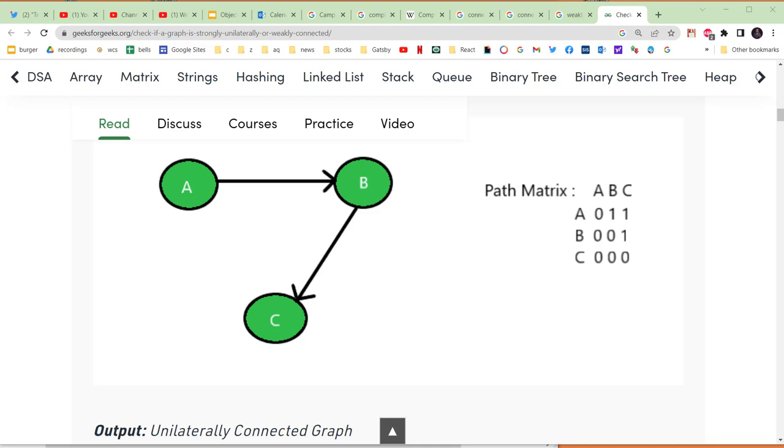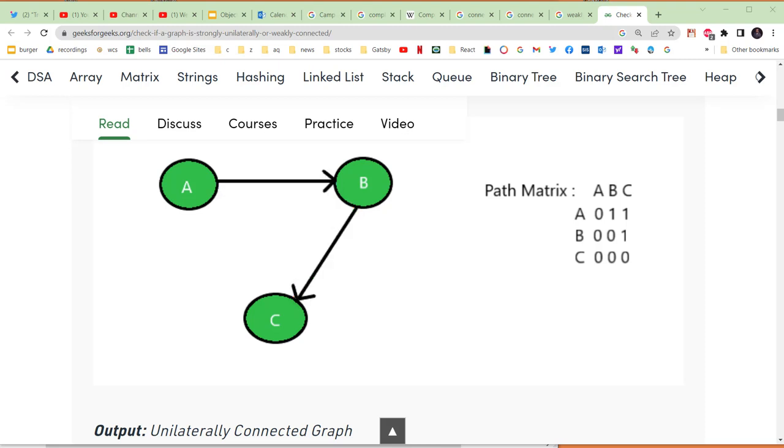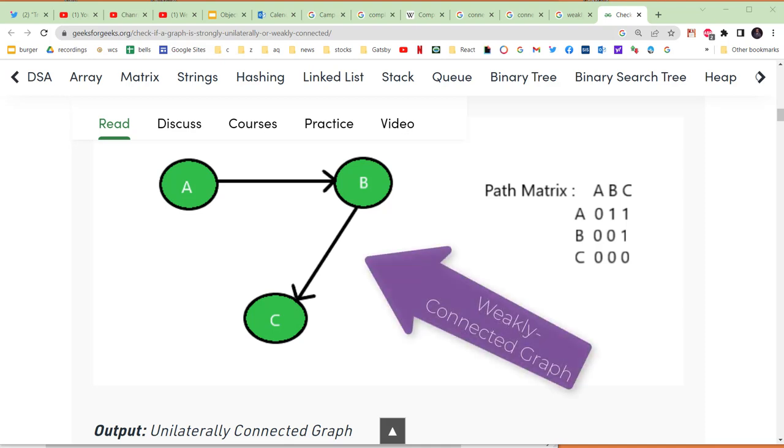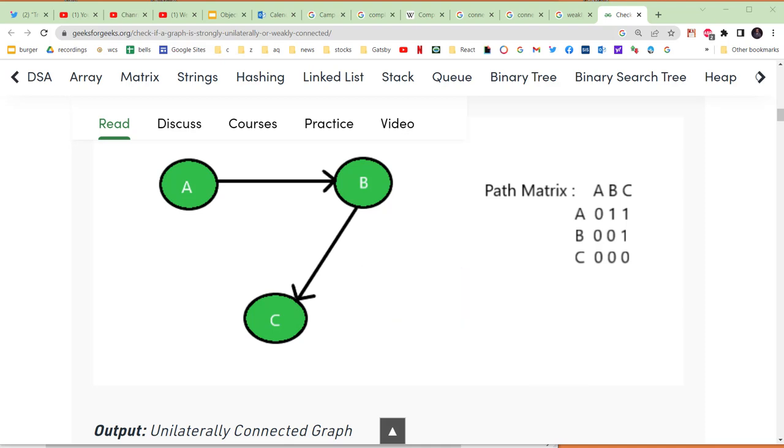What weakly connected means is that if we got rid of the arrows and just reduced this graph to an undirected graph—in other words, the edges from A to B and B to C were without direction—we would end up with an undirected graph that was connected. Because of that, we would say that this graph is weakly connected. If, however, we were to add another edge like this, now we see we can go from any node to any other node.